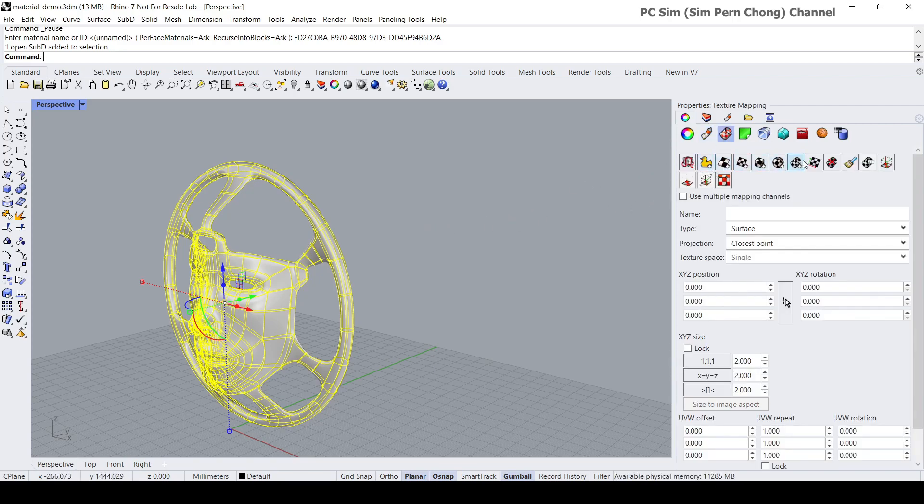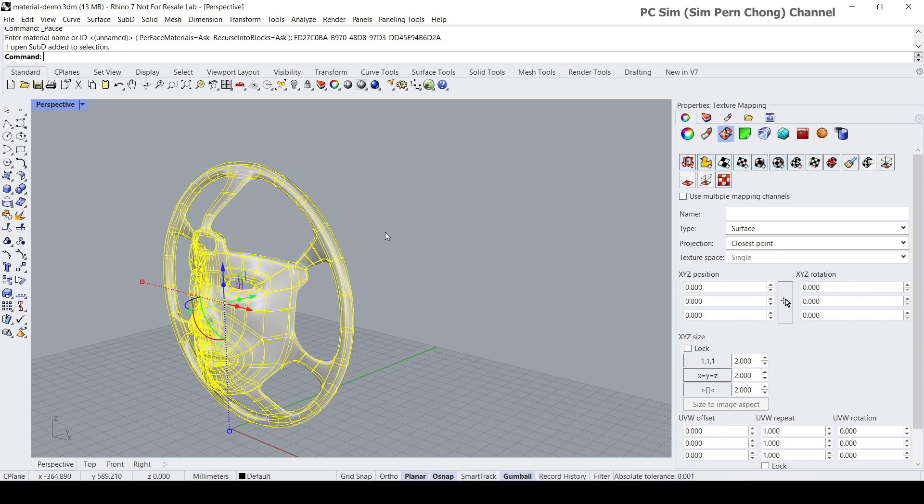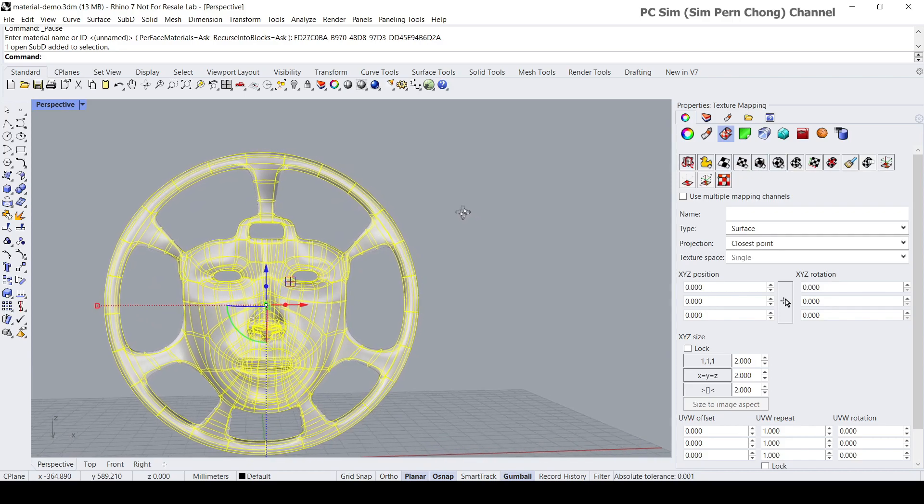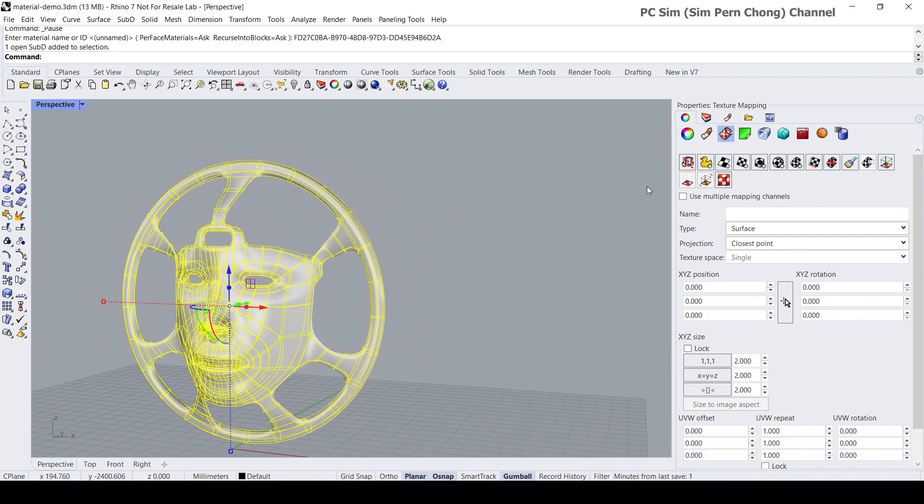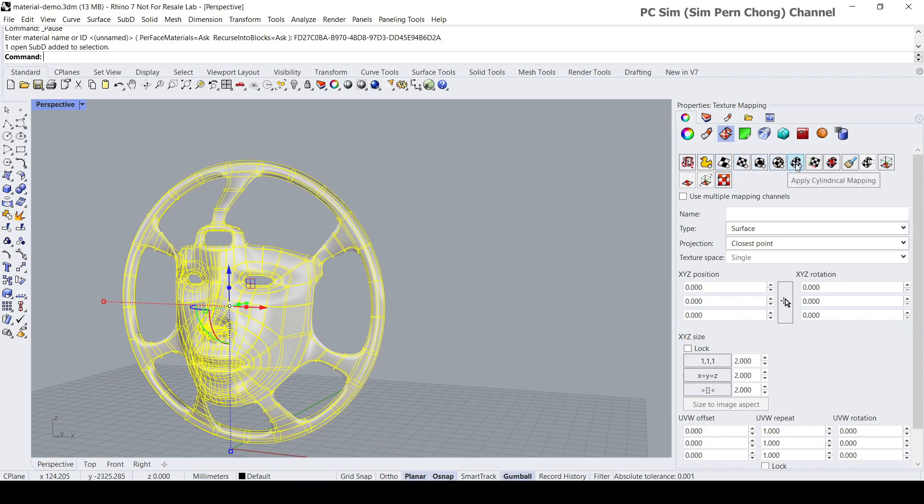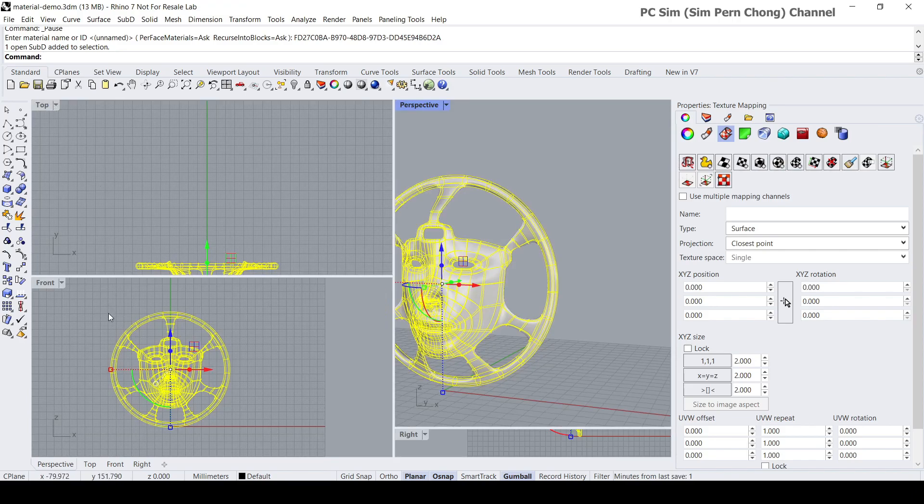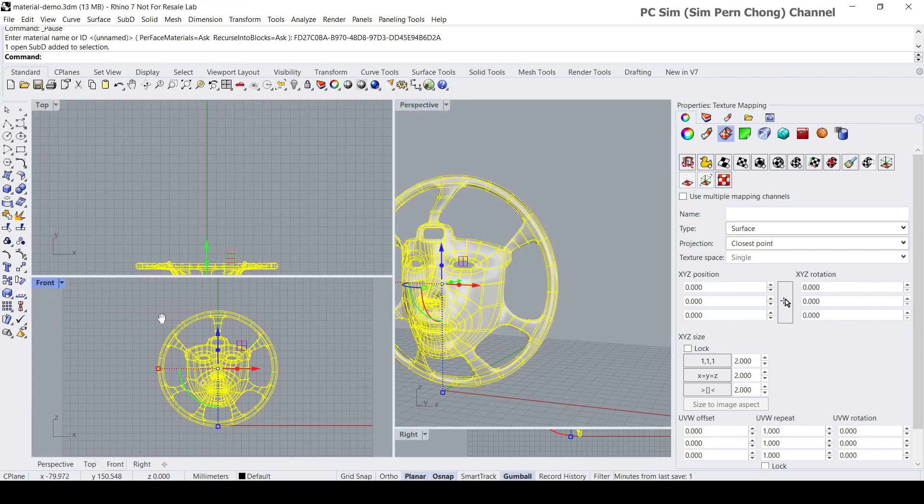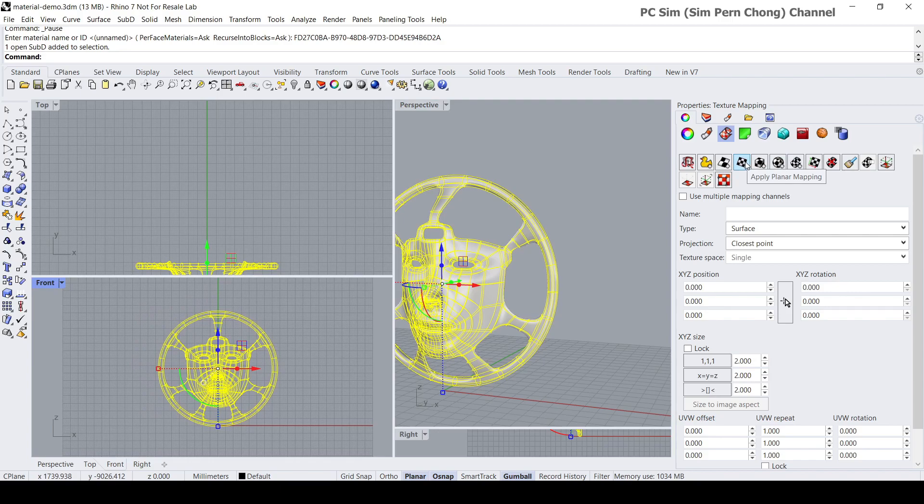Then decide on the most appropriate texture mapping coordinate system for our model. We have options such as unwrap, which uses the traditional UV unwrap method of texturing, we have things like surface mapping, planar mapping, box mapping, spherical, cylindrical and so on.